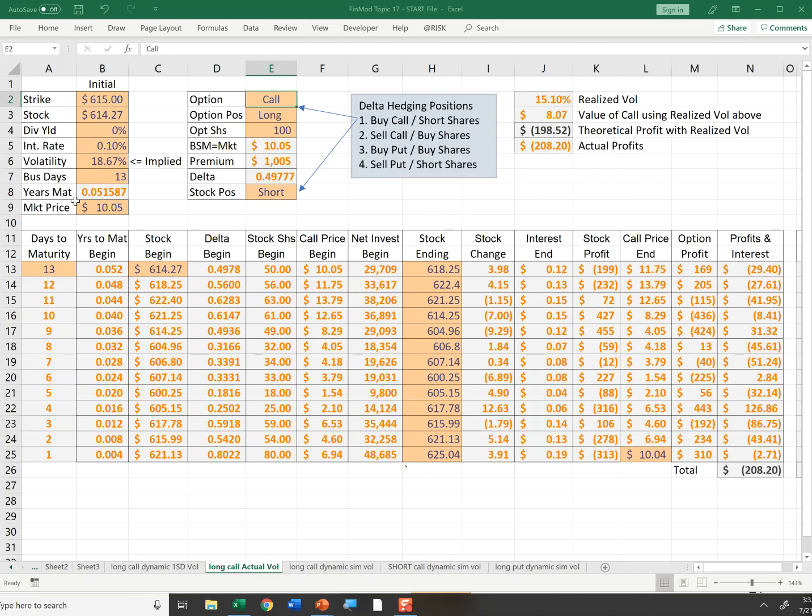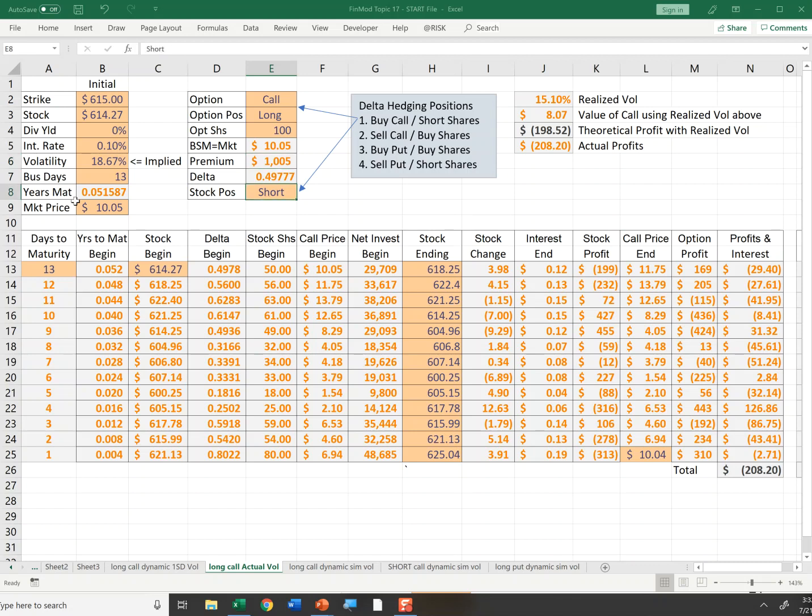I was thinking about buying this option and shorting 50 shares of stock, which would be the rounded 49.77 delta on 100 shares. I would pay a thousand dollars for that option and then short sell the stock.